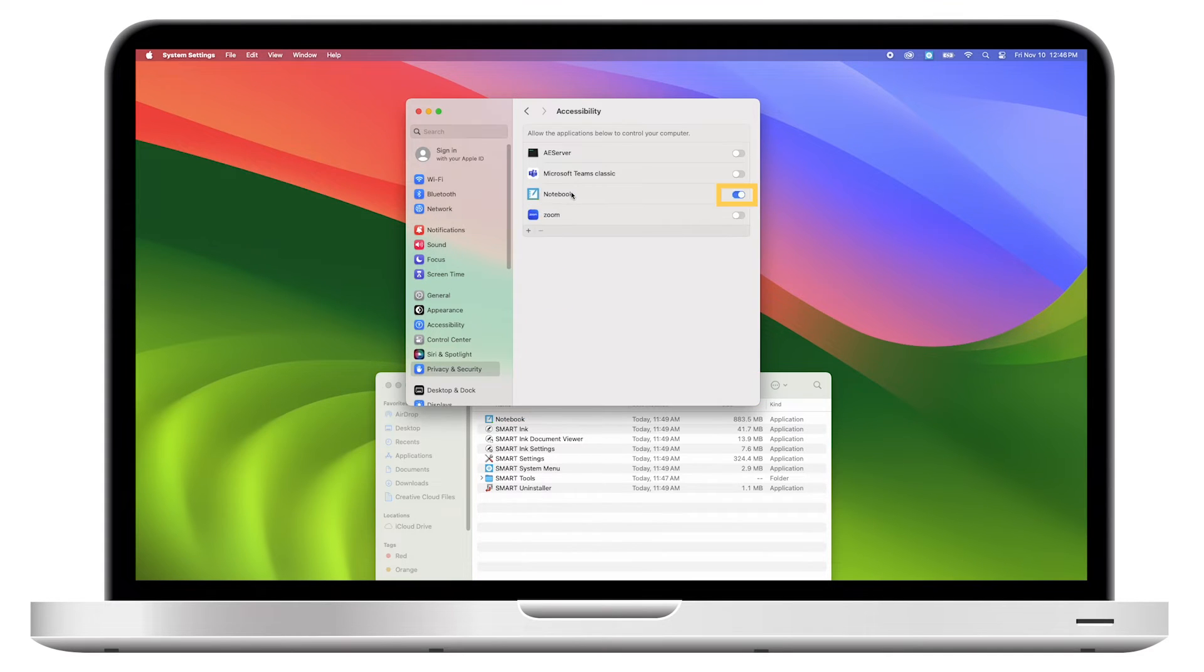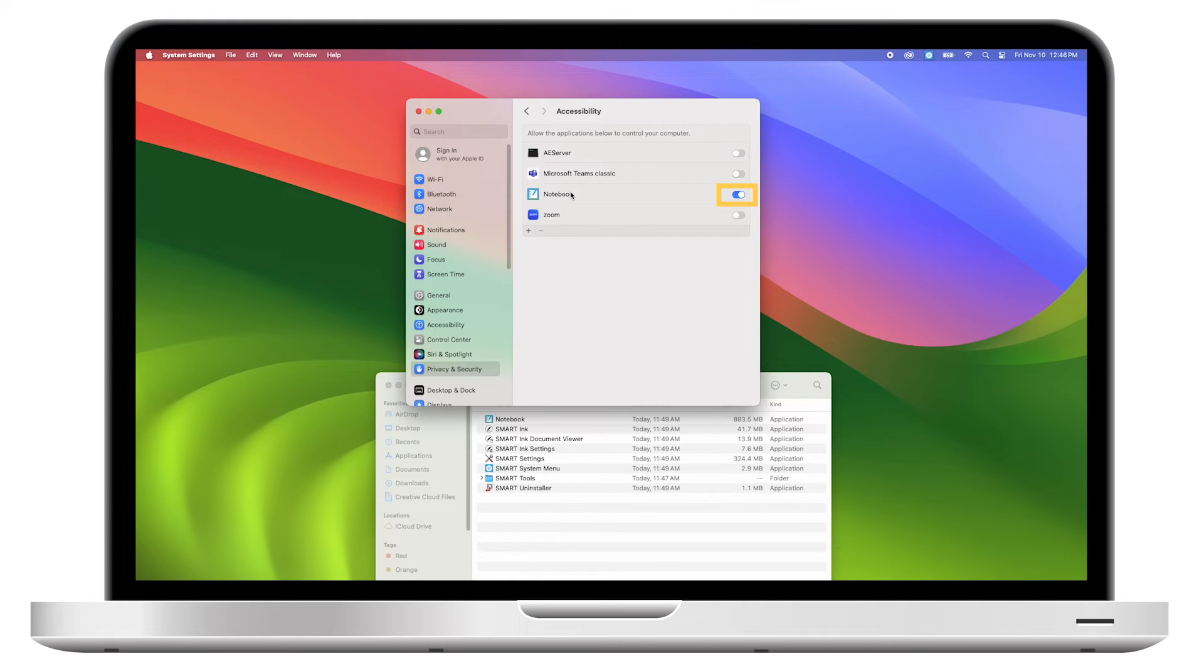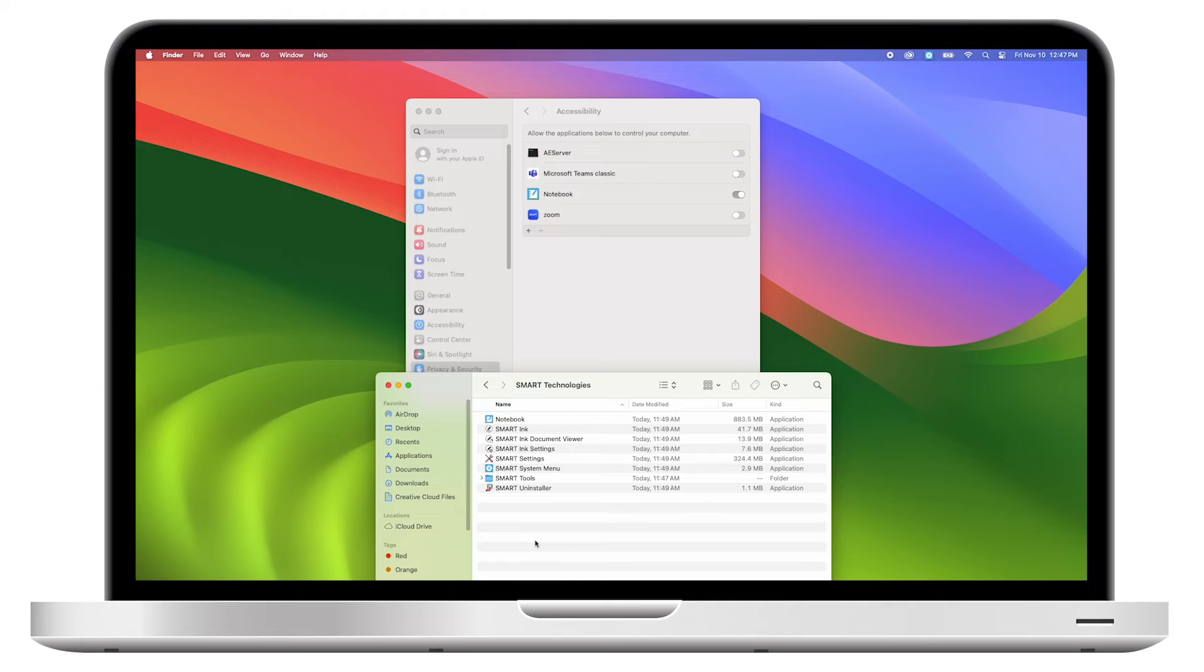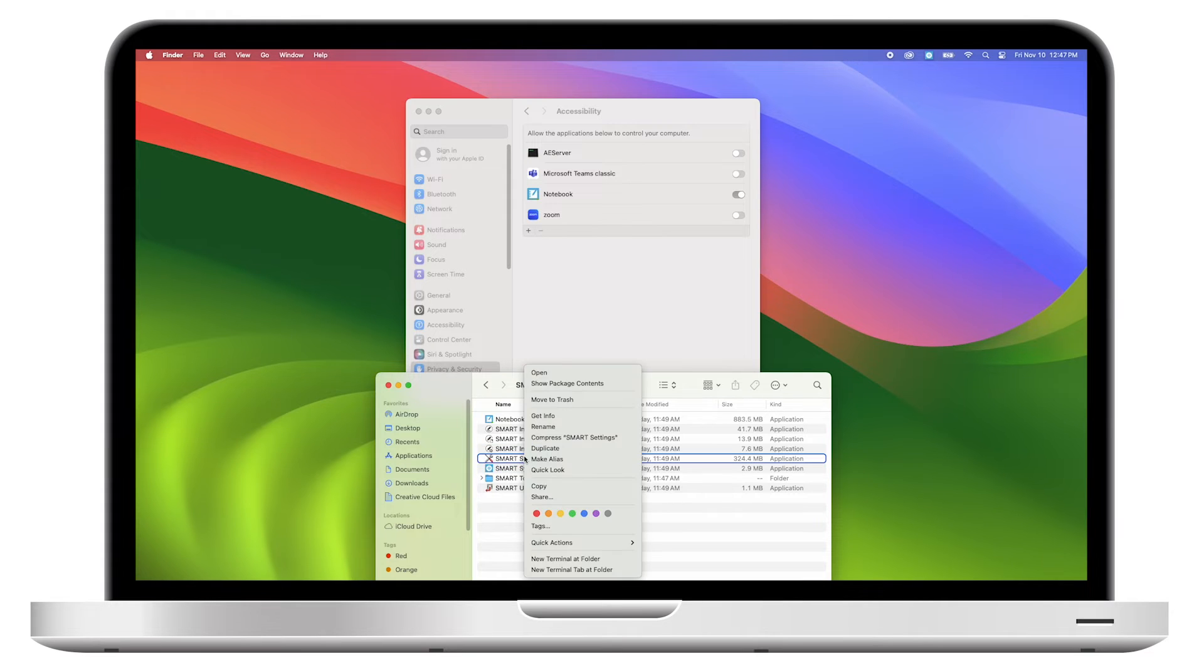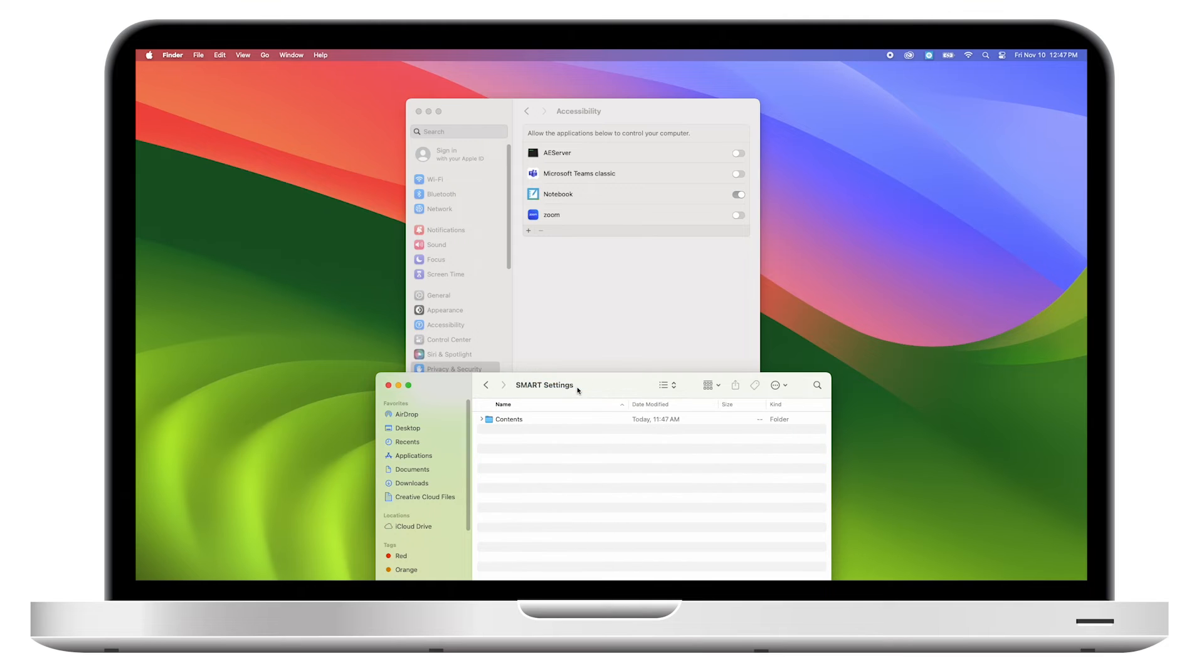Make sure that the switch next to the Notebook application is turned on. Back in the Smart Technologies folder, go to Smart Settings, right-click, select Show Package Contents, and then open the Contents folder.